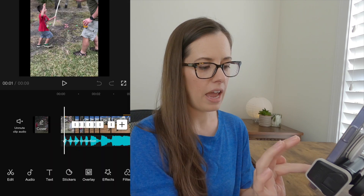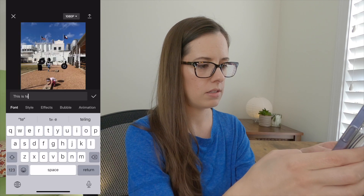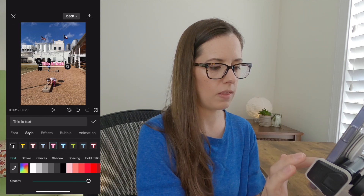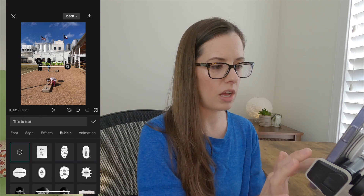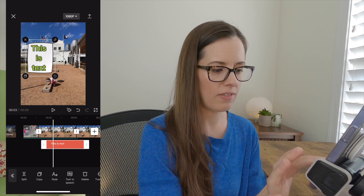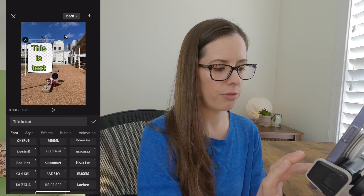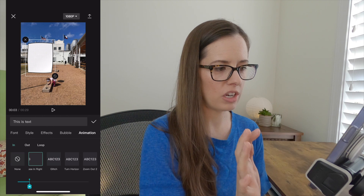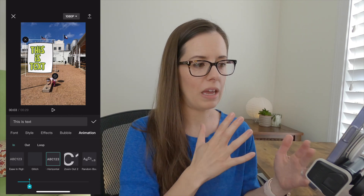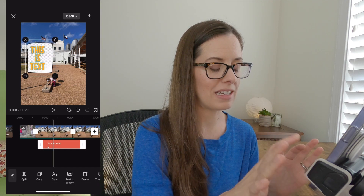In CapCut, hit the Text button — super easy. You can change the style to however you want, make it something that shows up really easily. I've been using these bubbles a lot — a little more fun. Click on it again to edit the text. You can hit Style again and change to whatever font you want. There's even some animation you can use. There are so many options inside CapCut that I really haven't found the need to make text in another platform.